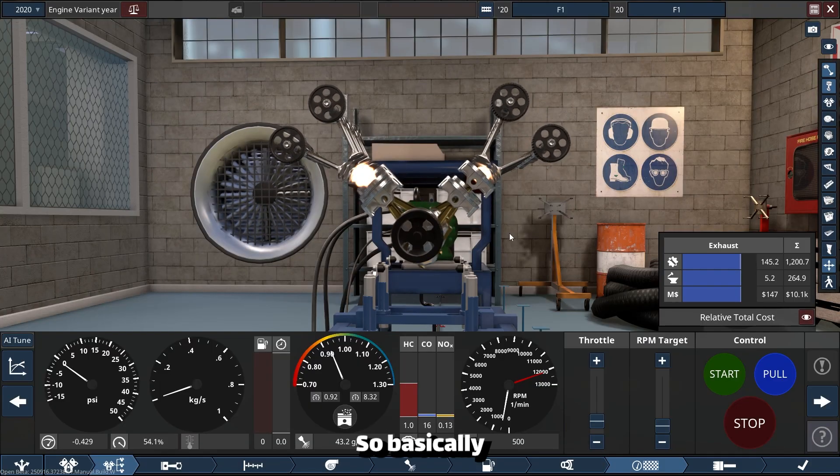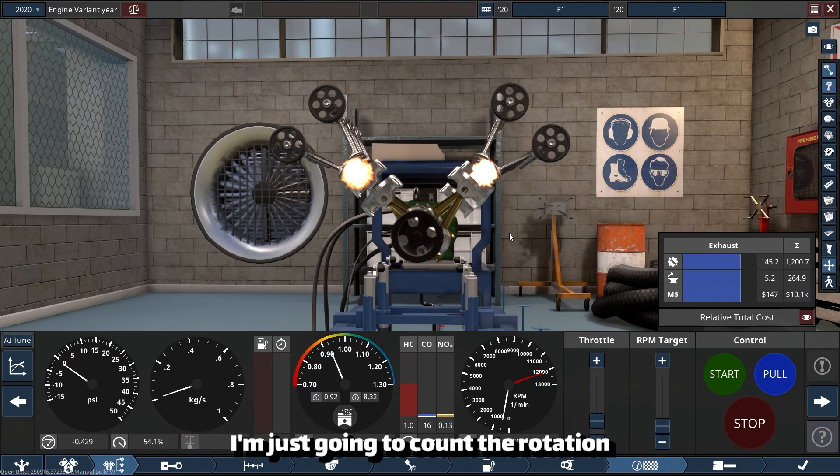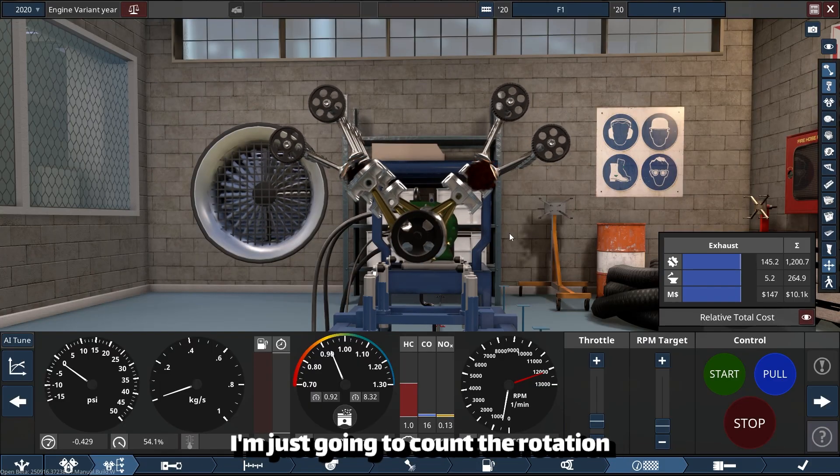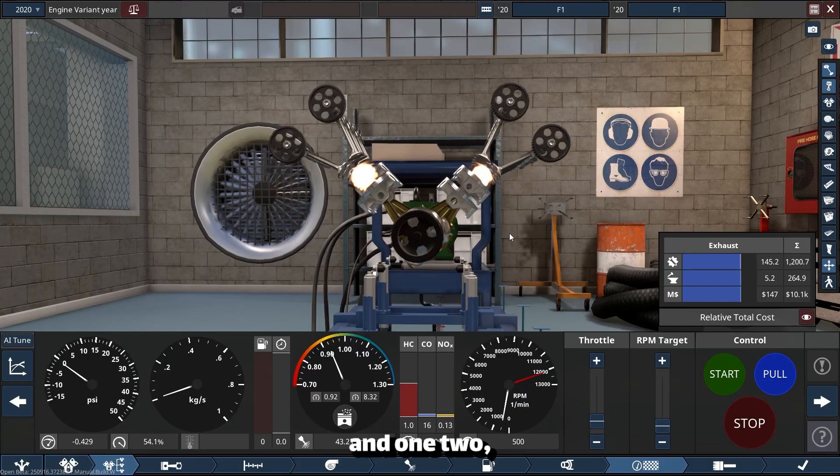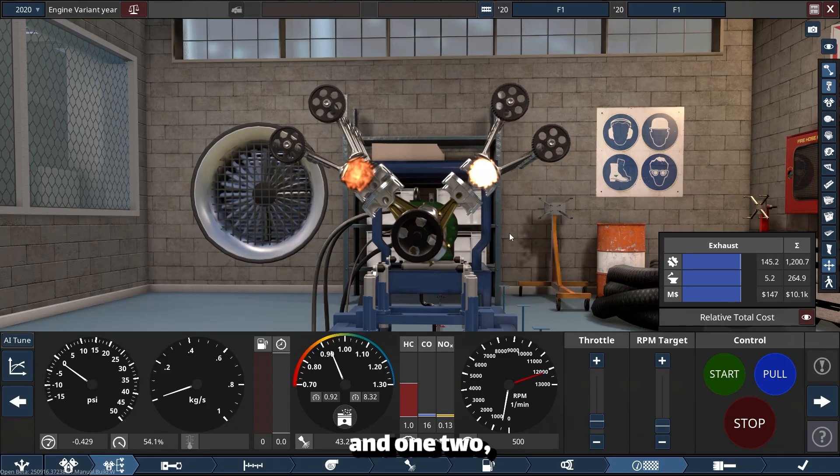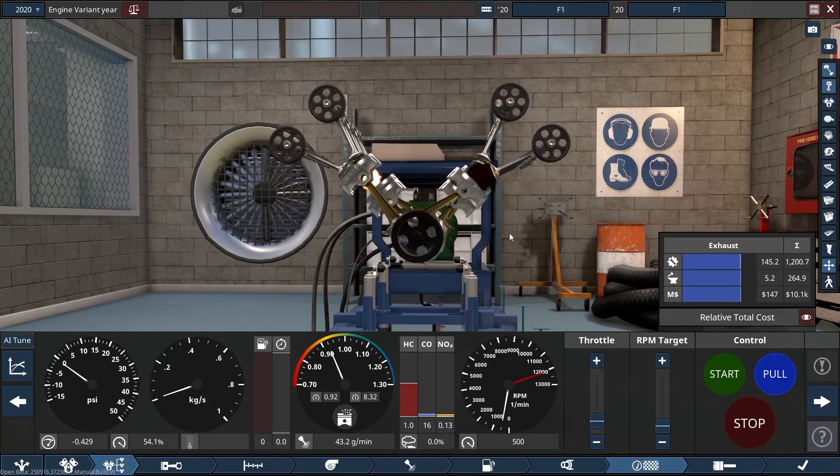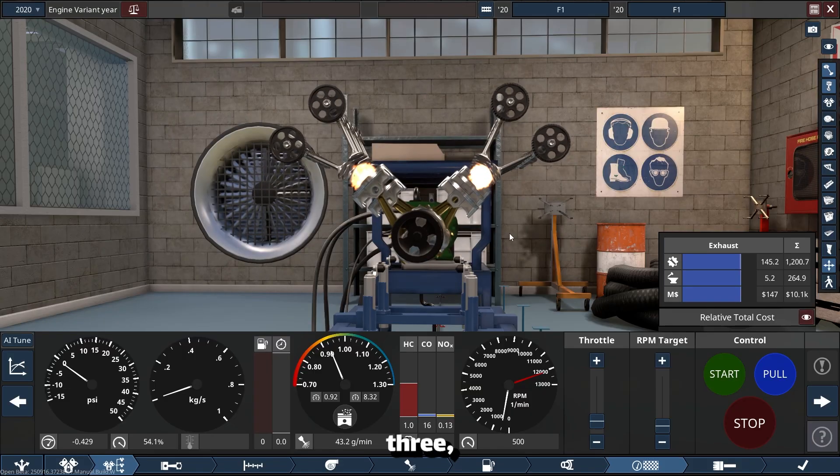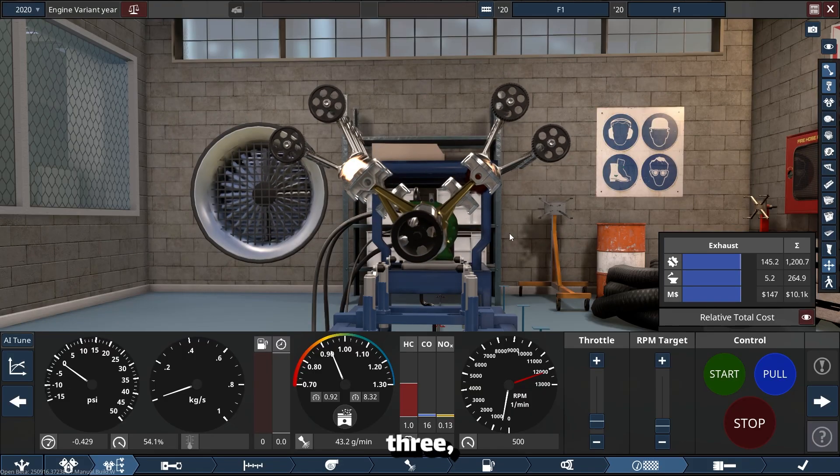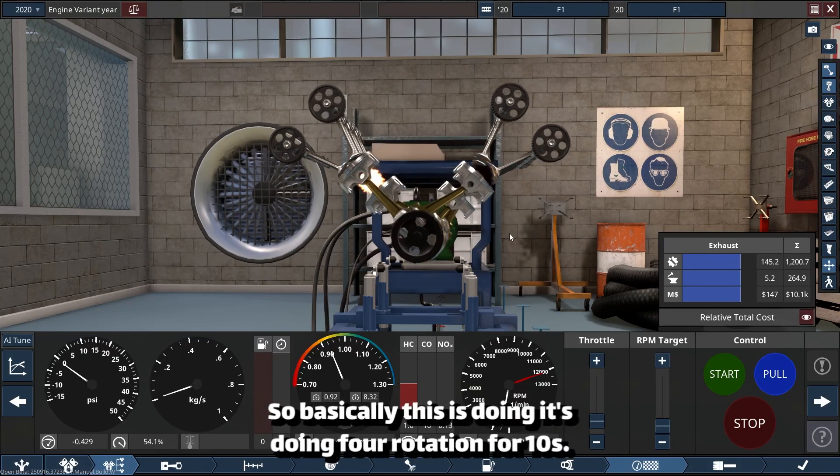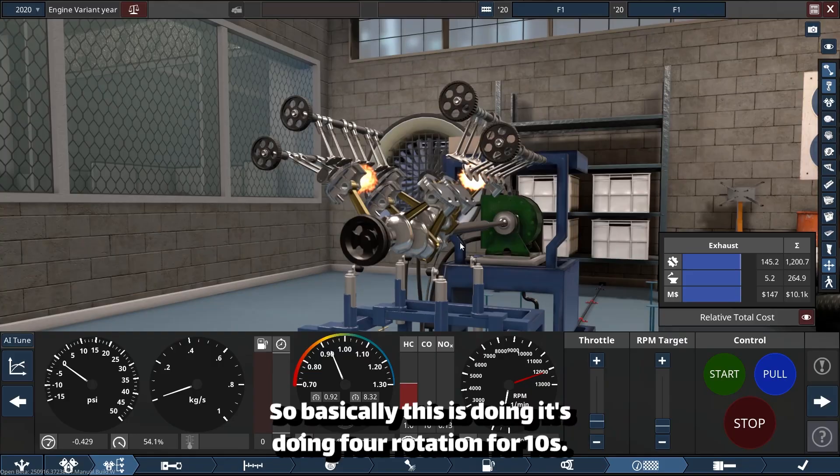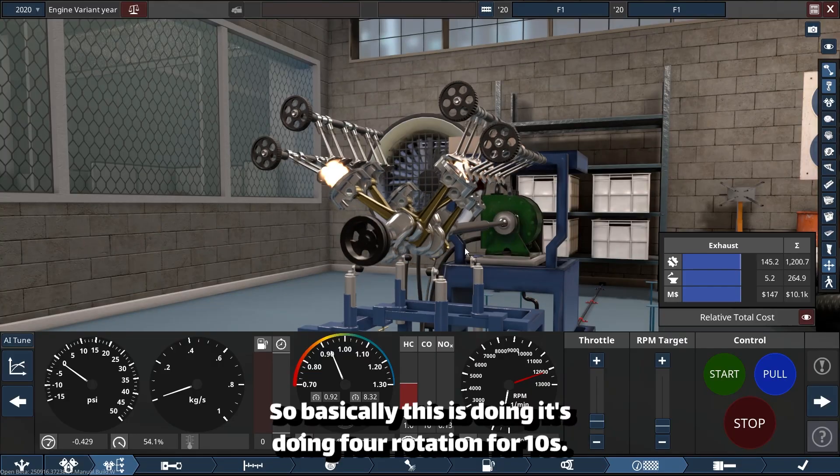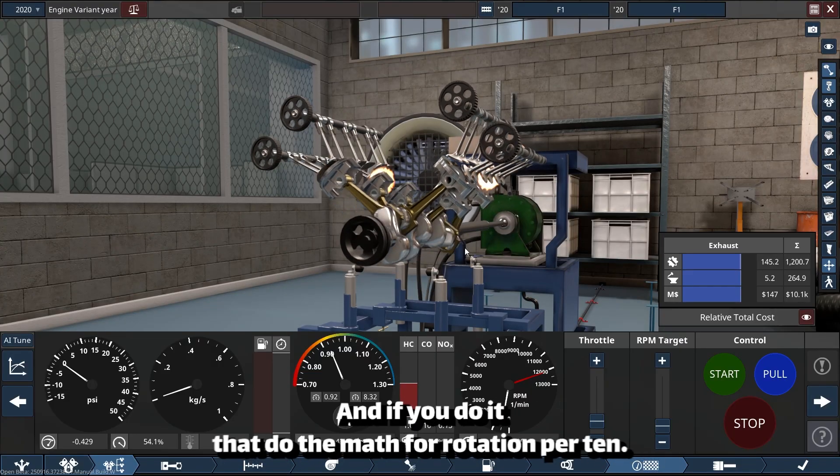But the thing that you're seeing visually is not the same as the real one. So basically I'm just going to count the rotation: one, two, three, four. So basically this is doing four rotations per 10 seconds.